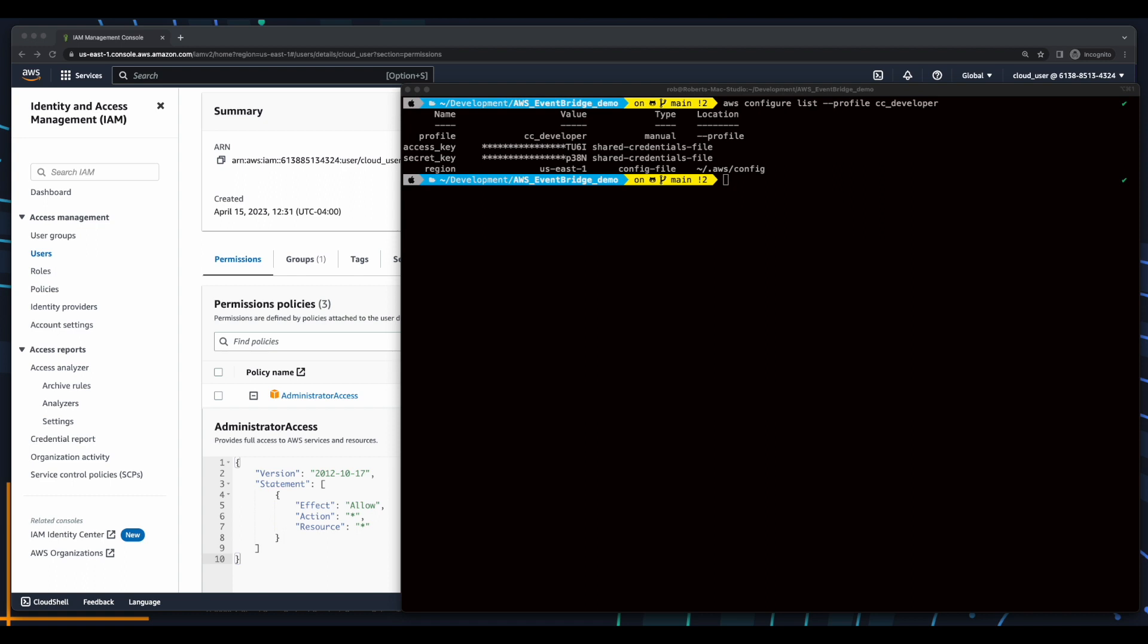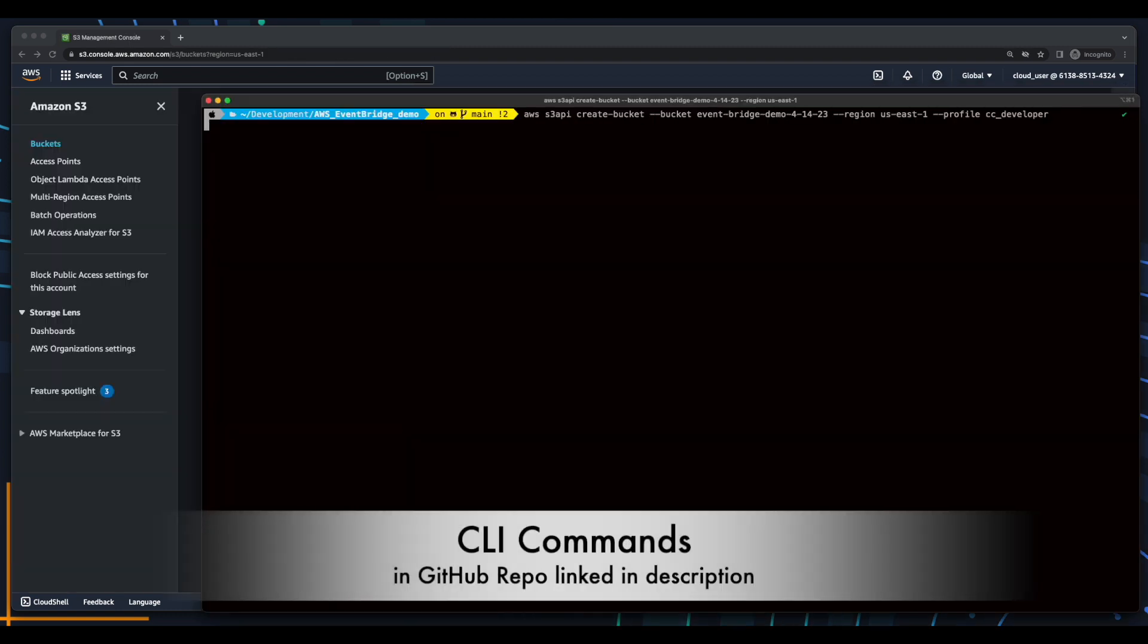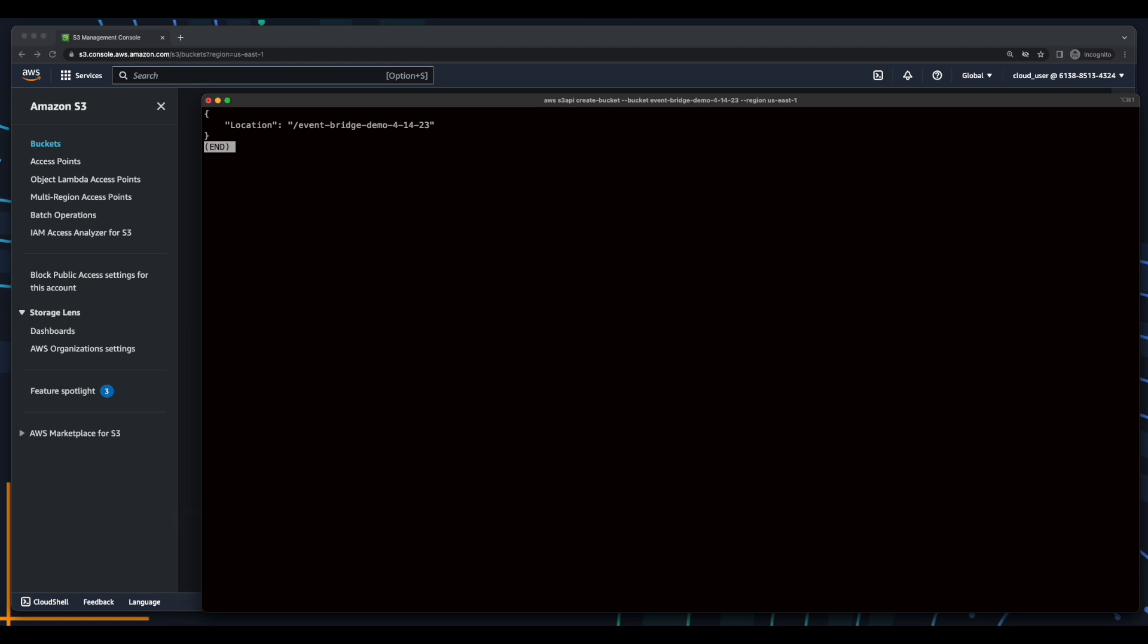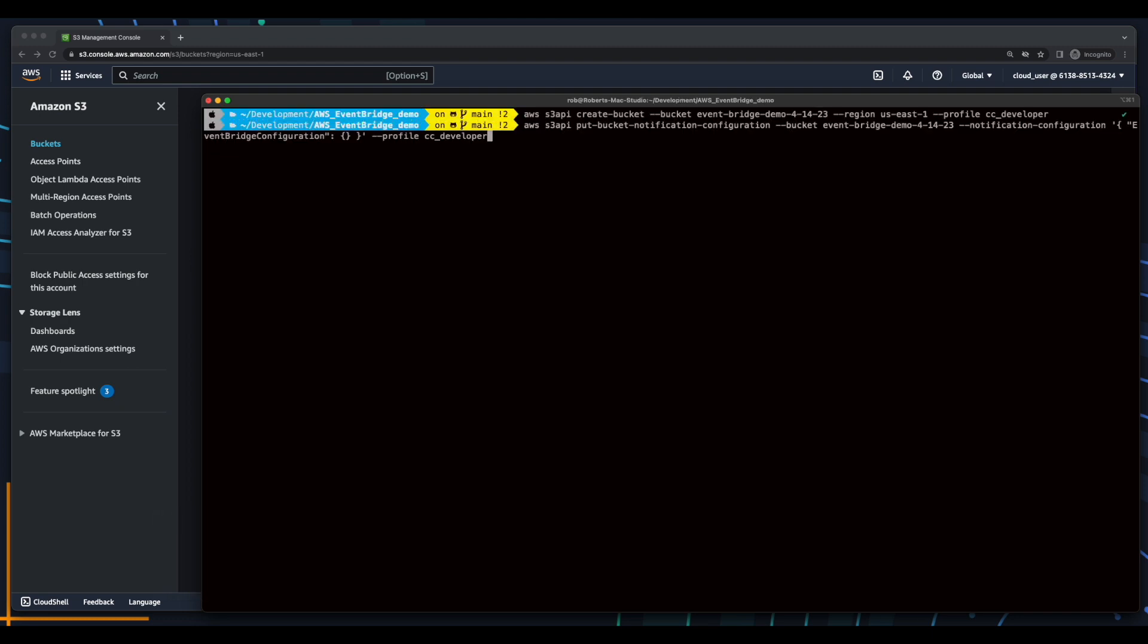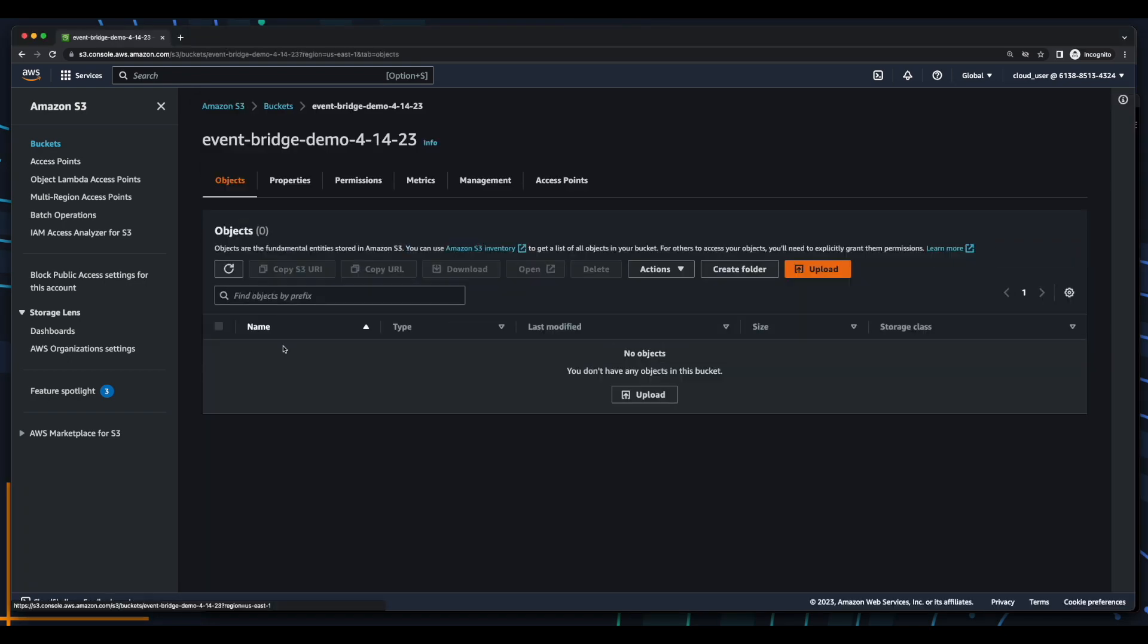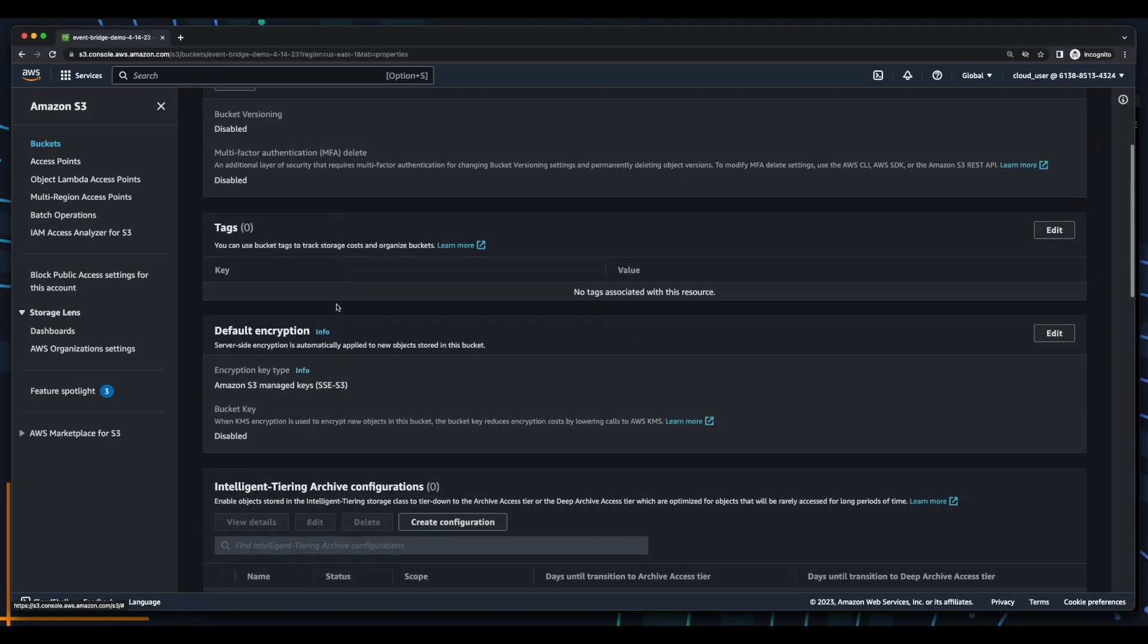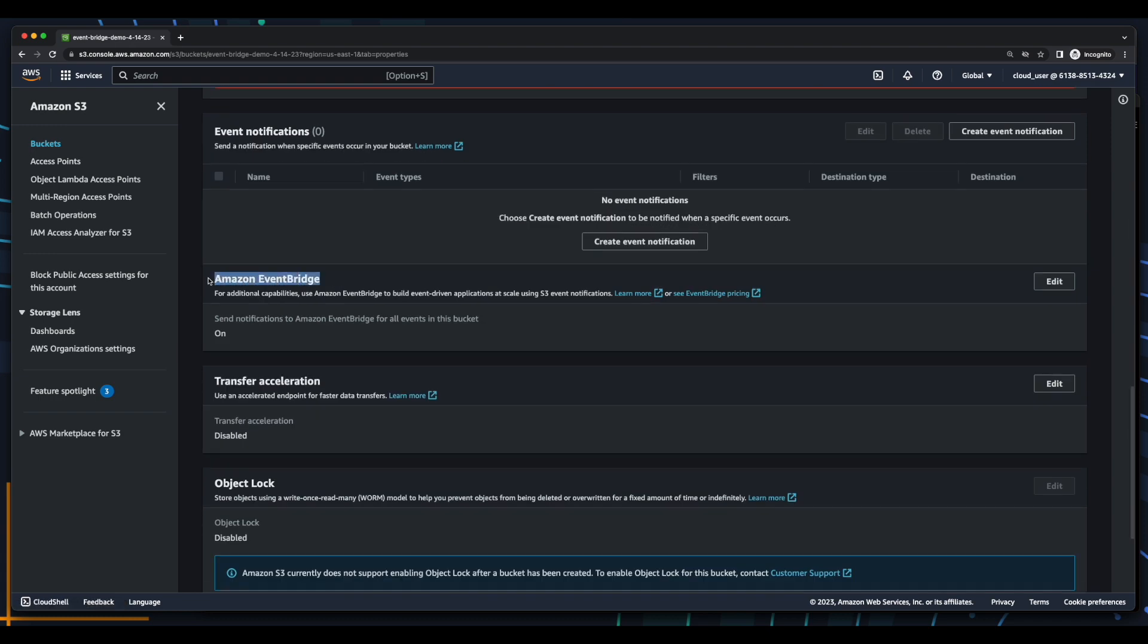To get started, I've granted administrator access privileges to my IAM user and configured a local profile. I also use the AWS CLI to create an S3 bucket and enable the EventBridge notification configuration, which will allow S3 to send event notifications to EventBridge.